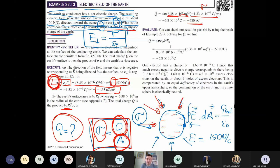With this example, I finish this chapter. Next week, we will continue with electric potential. See you next week.